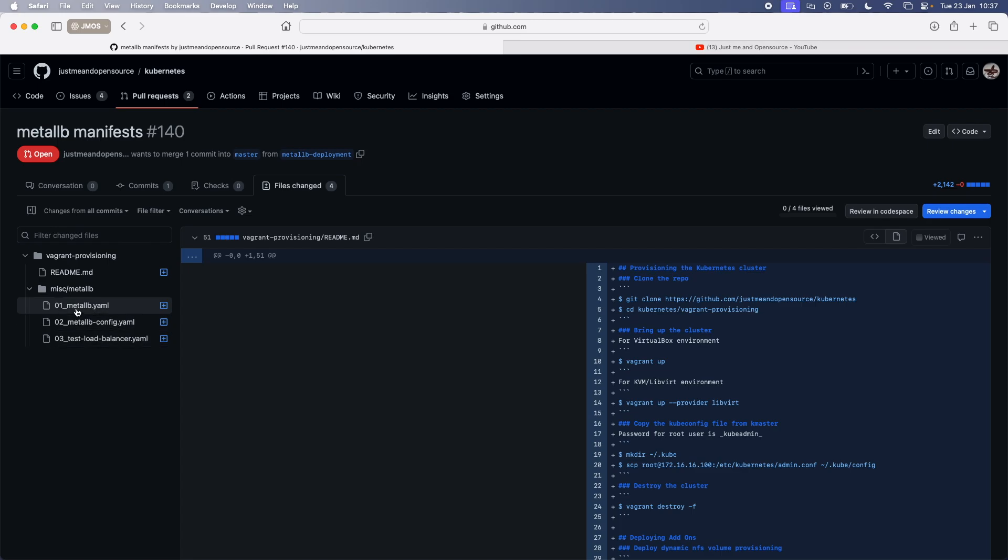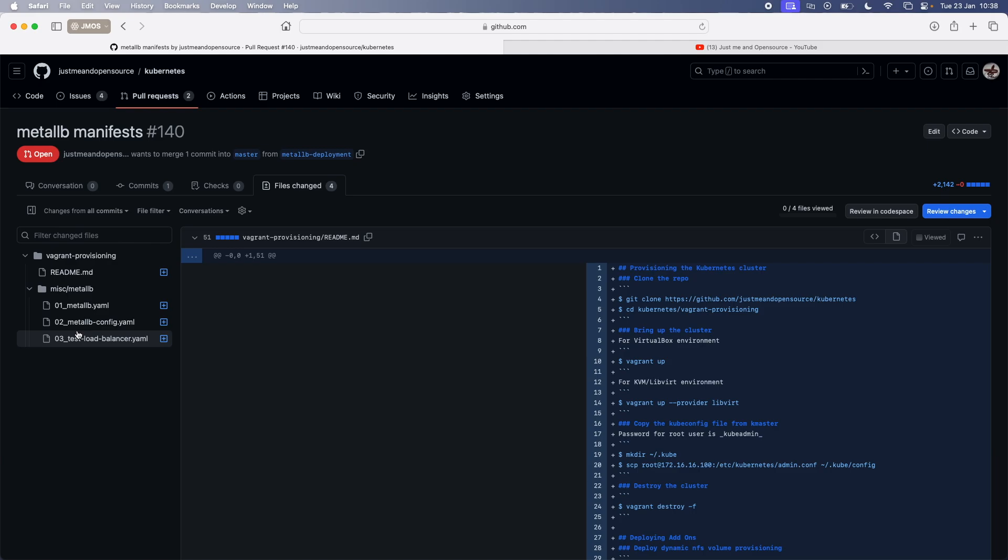which you probably know from my previous video. And now I've got additional subdirectory Metal LB and three manifests. So the first one is the Metal LB. This manifest deploys all the custom resource definitions. And then we run this manifest Metal LB config, which will create the IP address configuration, some things like that, which I will show you in a minute. And the last manifest is just a simple nginx deployment and a service just to make sure that your Metal LB deployment has gone through.